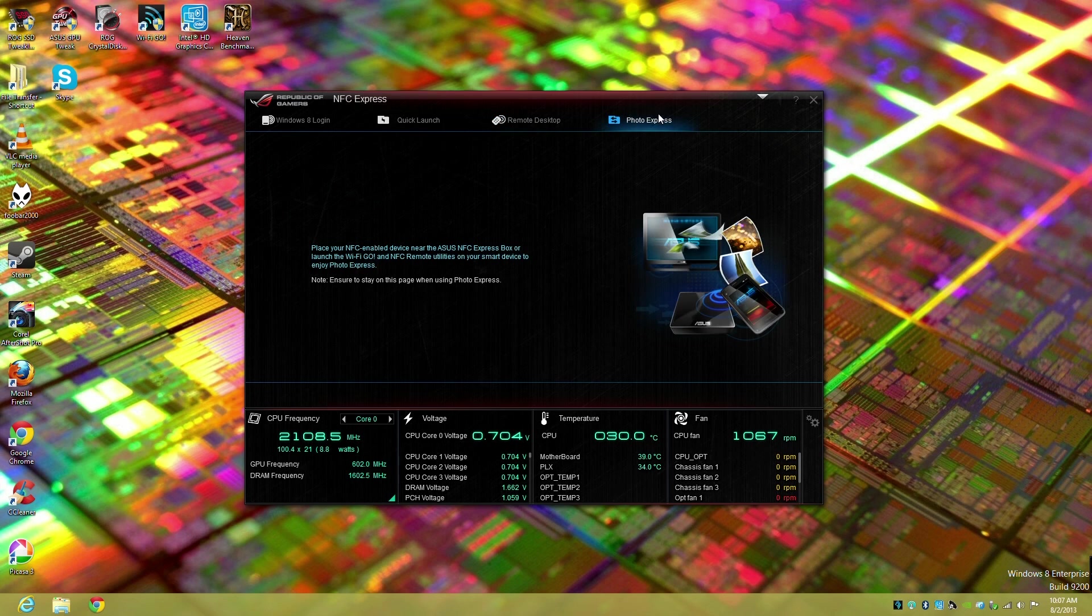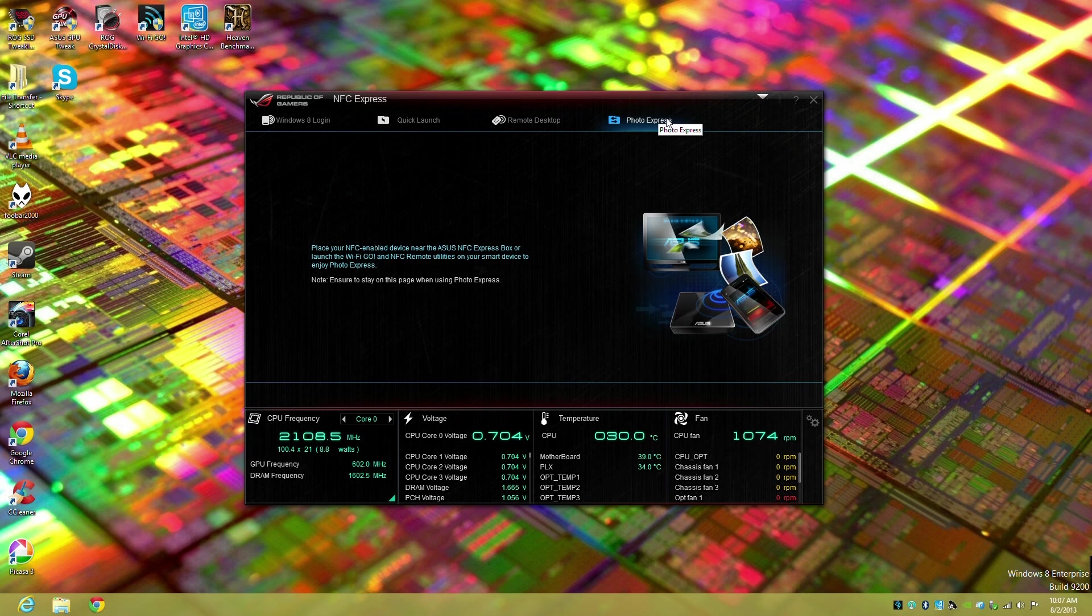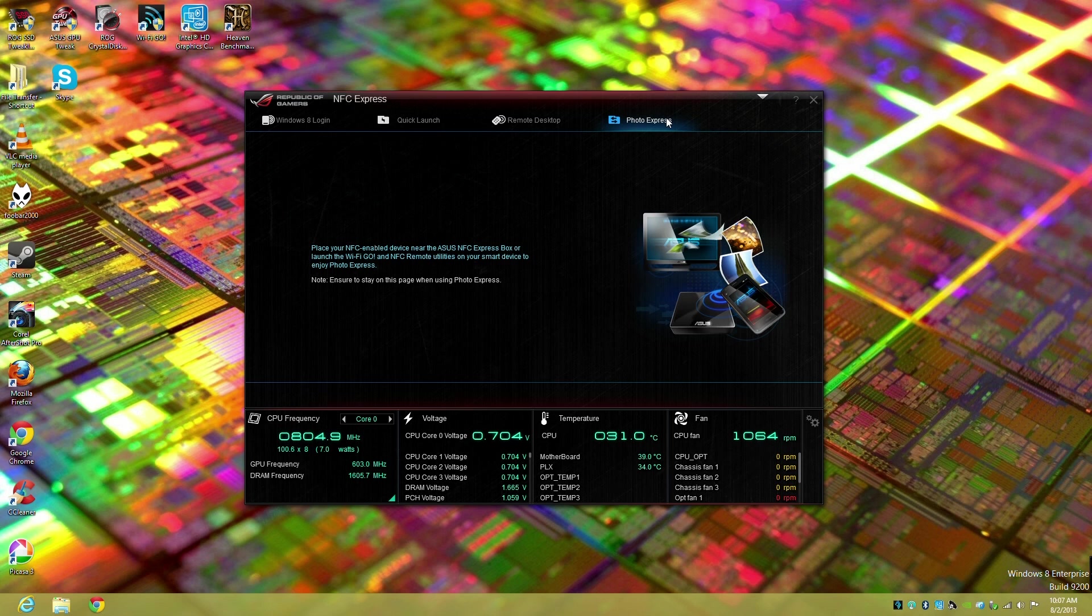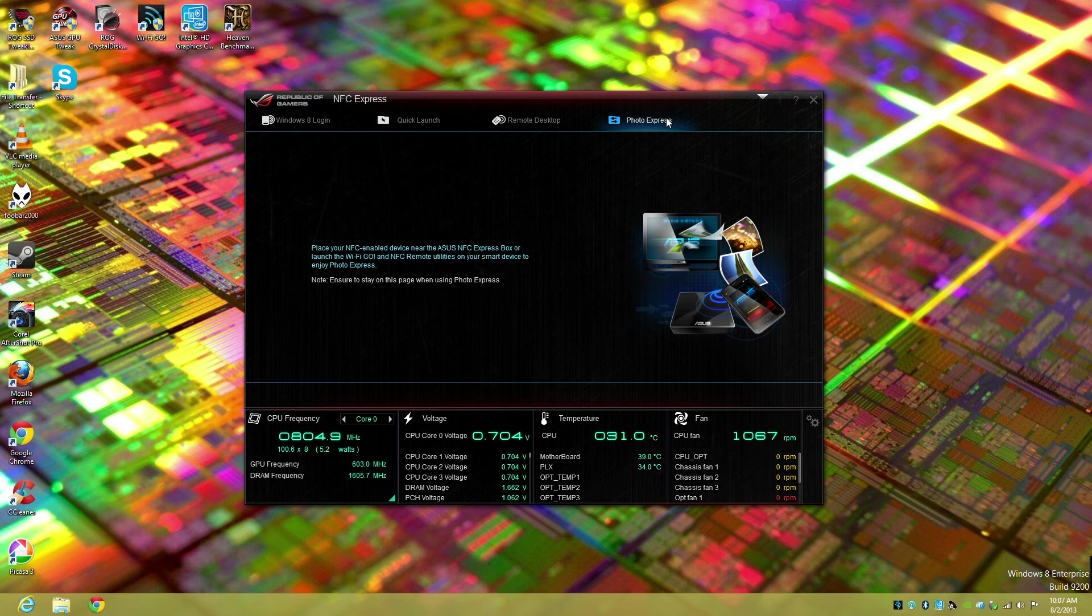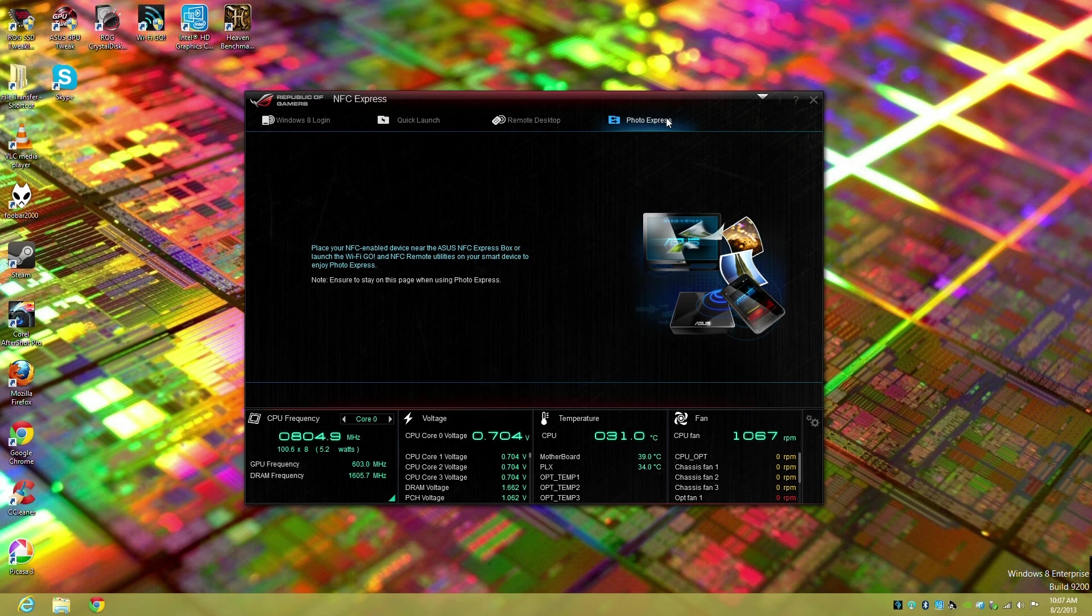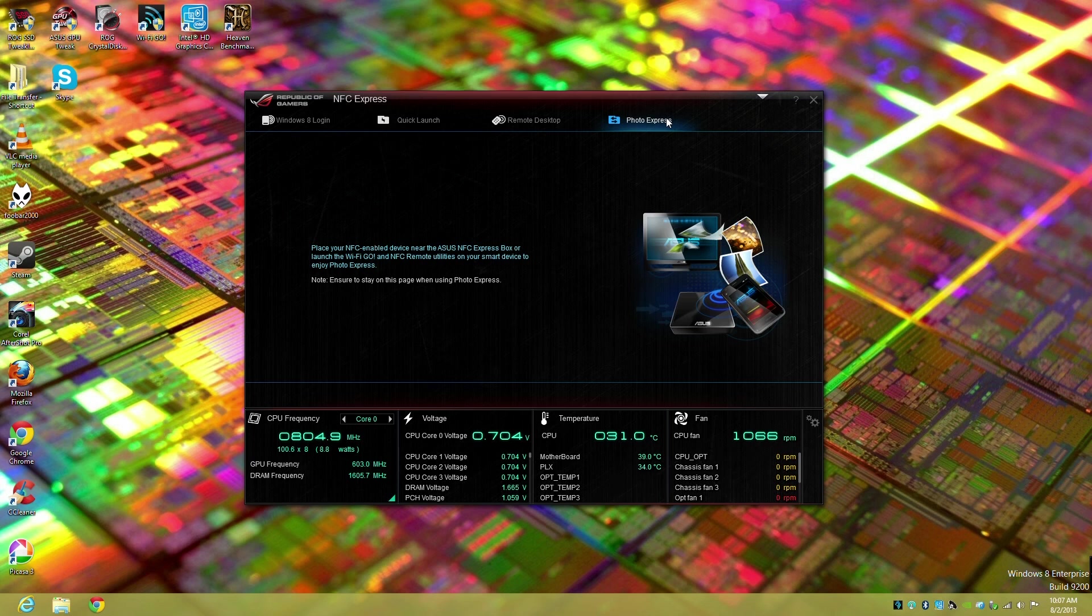Lastly we've got Photo Express, a great way to take your smartphone or tablet and the latest pictures you have on there. You can quickly pass over it and automatically transfer it without going through multiple steps.